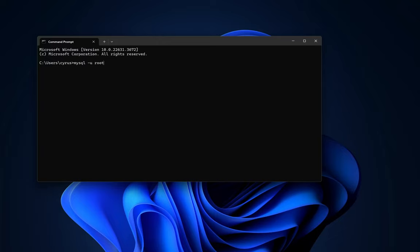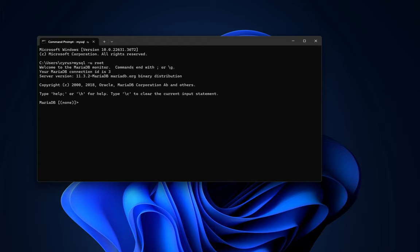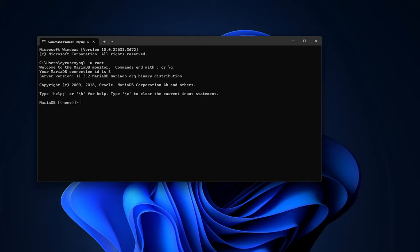And there is normally no password, and there you go guys. So that is the process of installing and running MariaDB server on a Windows 11 device, or rather on a Windows device. So thanks a lot guys for watching. I'll catch you guys in the next one. Bye bye. Please guys, if you are new, click the notification bell and also subscribe. I'll catch you guys in the next one. Bye bye.